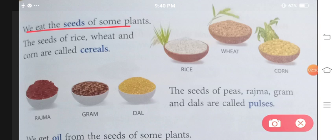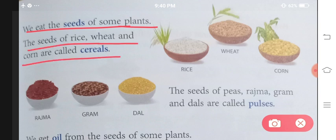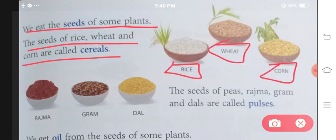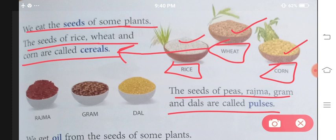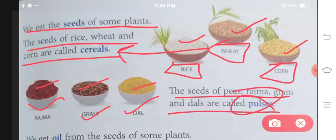We eat the seeds of some plants. Ab kuch plants aise hote hain jinki seeds hum consume karte hain. The seeds of rice, wheat and corn are called cereals. Rice, wheat aur corn ke jo seeds hain, inhi seeds ko hum cereals bulte hain. The seeds of peas, rajma, gram and dals are called pulses.